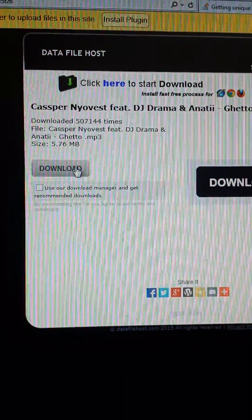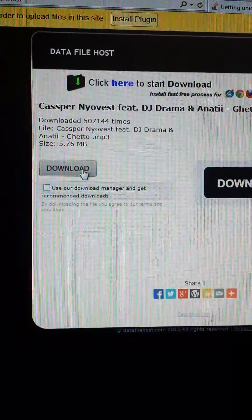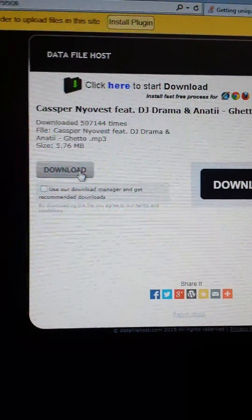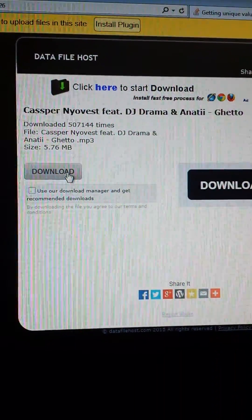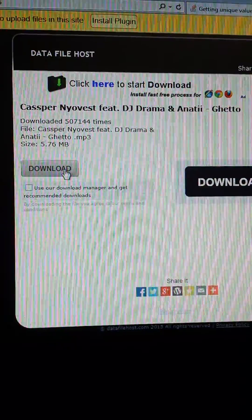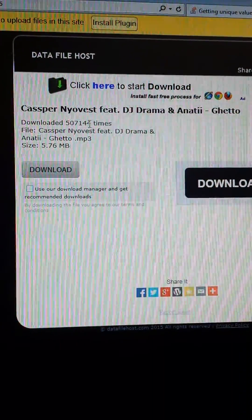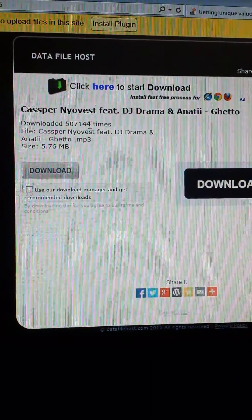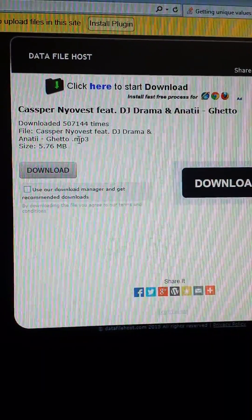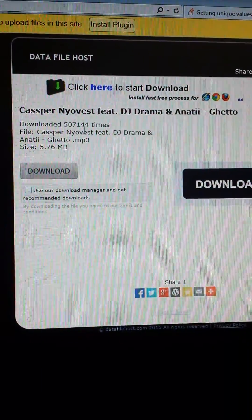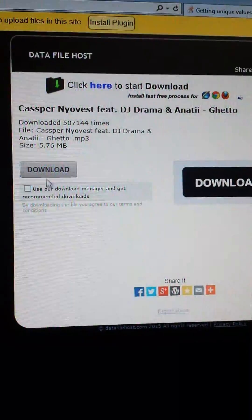I'm going to click on the download button quite a number of times, but I won't actually download the song. You'll see the number of times the song has been downloaded will actually change — it will become more than what you see here. So I'm going to start clicking as many times as I can.